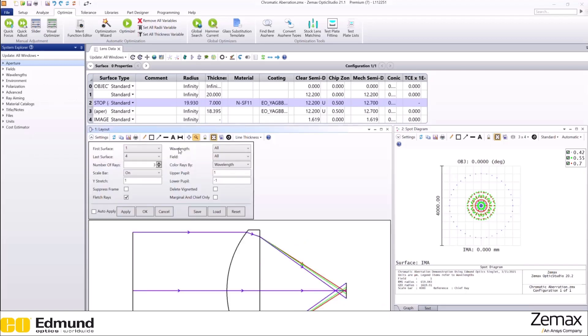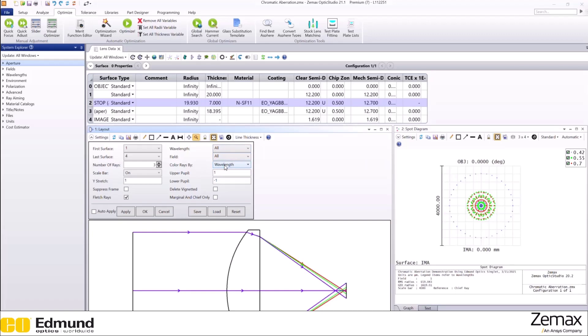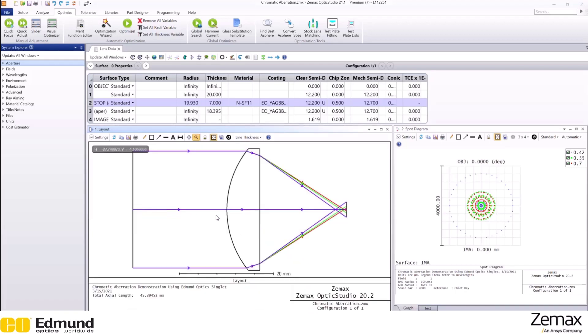In the layout settings, we are choosing all wavelengths here and we color the rays by their wavelengths. Now, let's zoom in here.